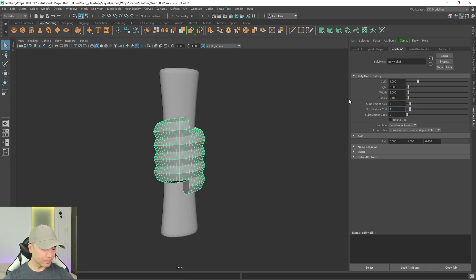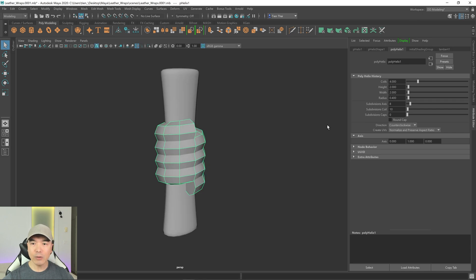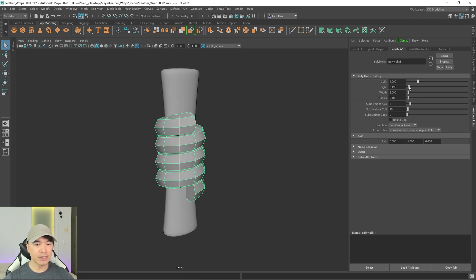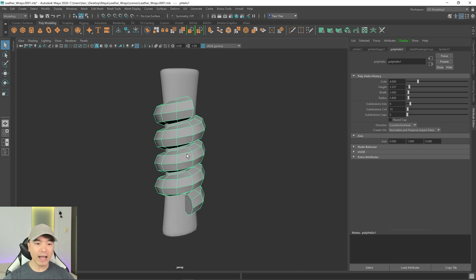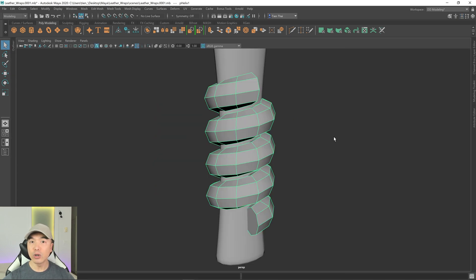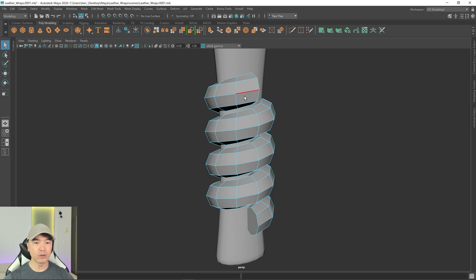I'll make the subdivisions 10 — we can always smooth it out later to give it more geometry. I'll increase the height a little bit as well. Now what I want to do is use one of these edges that go around the object and convert it to a curve. To do that I'll go into edge mode by holding down the right mouse button, then double-clicking the edge.